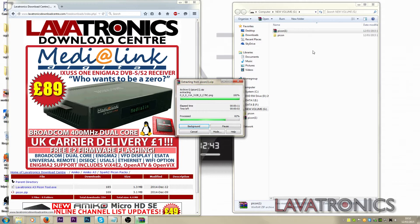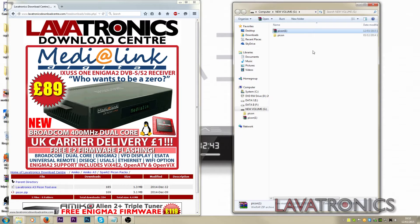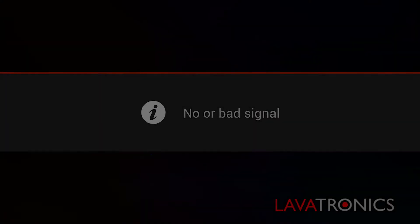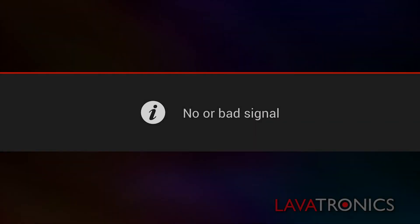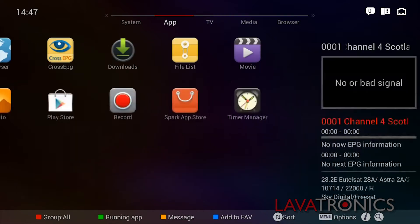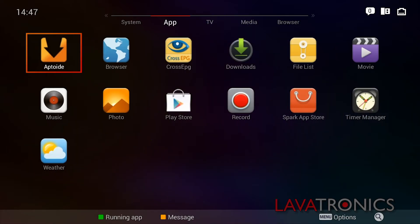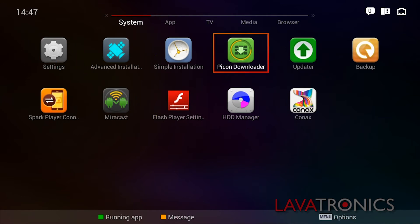When this is completed, we will need to take the USB stick out of the computer and into the satellite receiver. Now that we are in front of the receiver, we will need to press the Home button on the remote, then press the double arrow on the left of the remote twice to get to the system menu and then select the application PickOnDownloader by pressing the OK button on the remote.